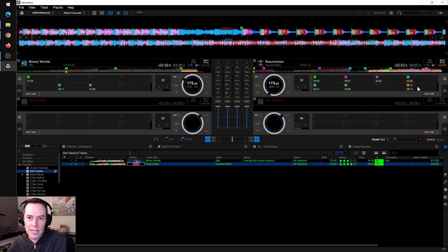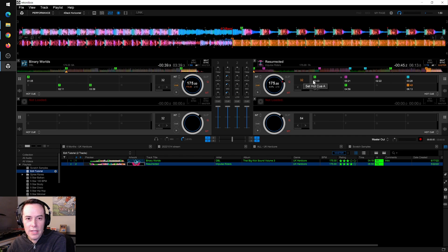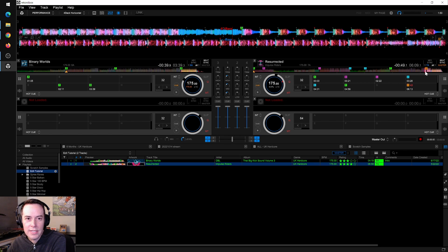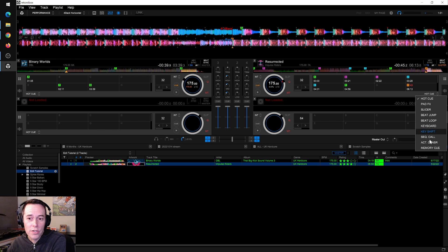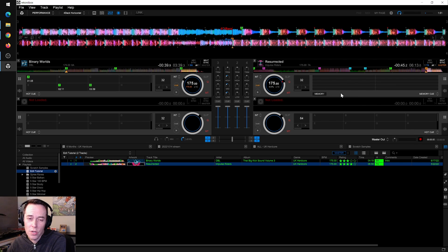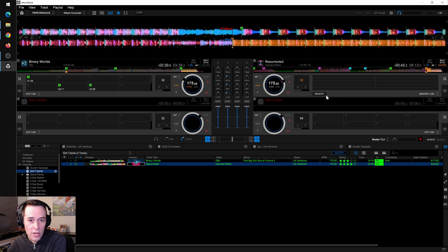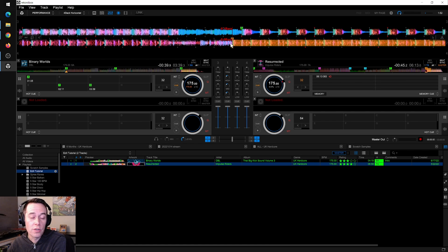Let's jump back over to Rekordbox and look at what I have set as hot cue H. Right here I have it set to a 32-beat loop. In Rekordbox, I can click on the orange loop icon to set it as an active loop — when the track plays and hits hot cue H, it will auto-trigger that loop. But again, that's only going to work in Rekordbox. If I want this to auto-trigger on a CDJ or XDJ, I go to the memory cue section and set a 32-beat loop where H is, then click the memory icon. That sets it as an active loop as a memory cue. Now if I export this track onto a USB and plug it into a CDJ or XDJ, when the track gets to that point it will auto-trigger that loop.